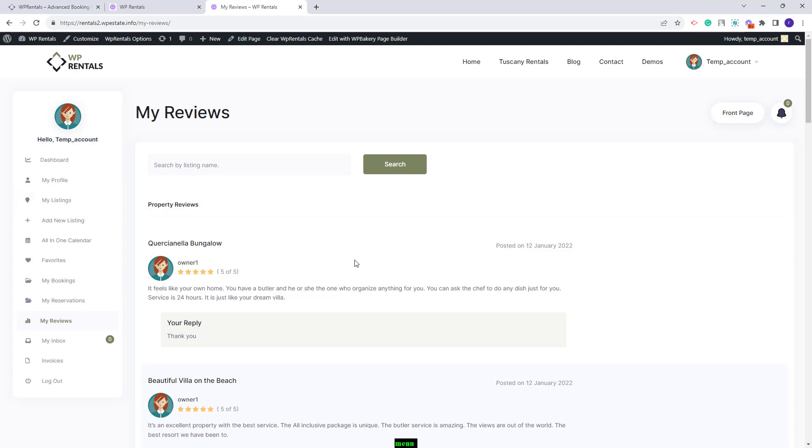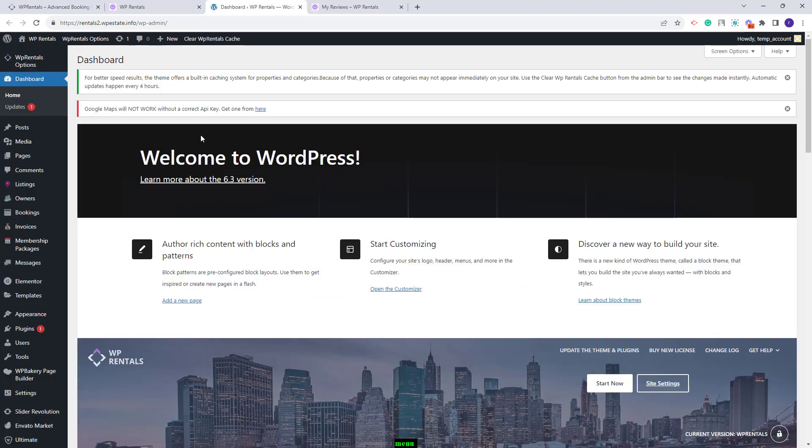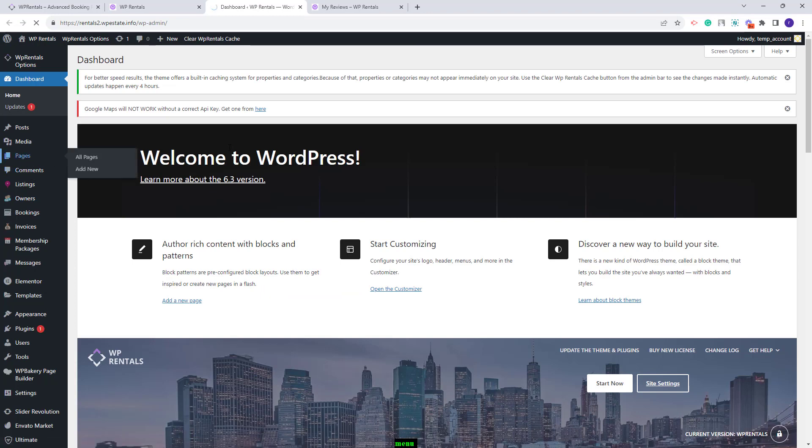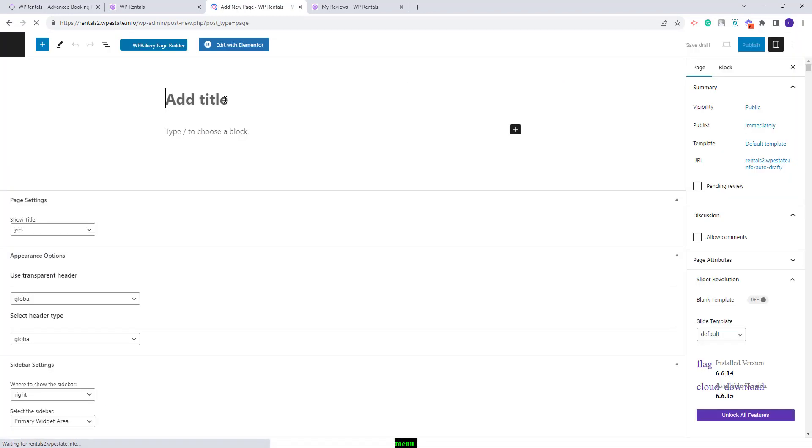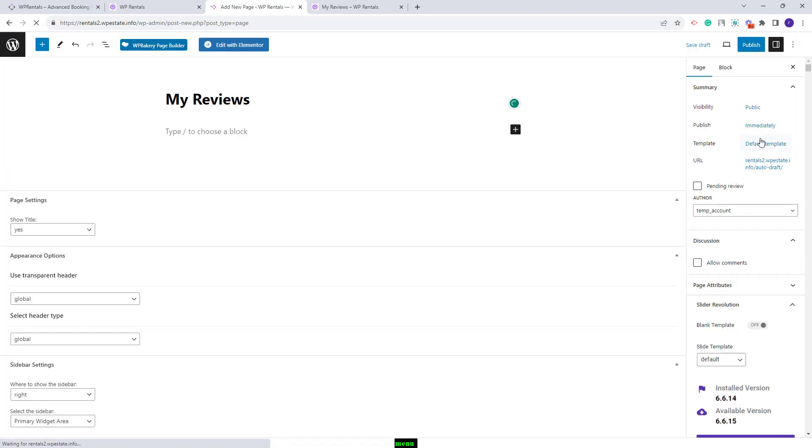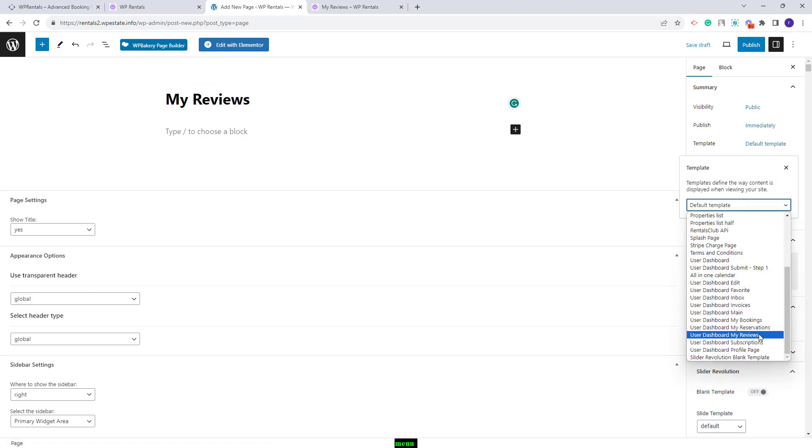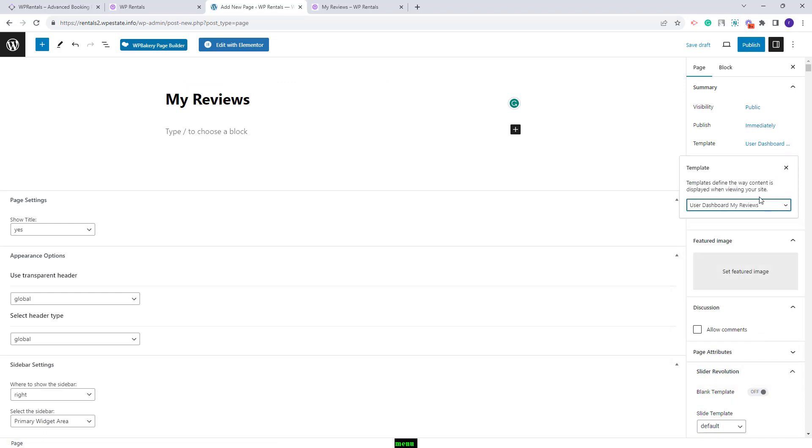The my reviews page will be imported along with the demo content. But if you do not have it, you will need to manually create it. To create this page, you will need to go to pages, add a new page, add title, select the user dashboard, my reviews template.